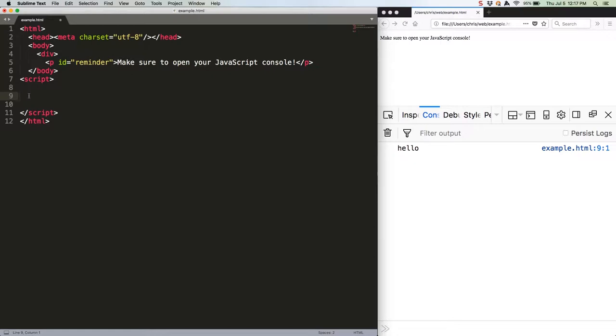Now we can also do this with a good old for loop, but forEach can be a bit cleaner and nicer to use, especially when working with large datasets. It also has some built-in benefits. Let's start by establishing an array.